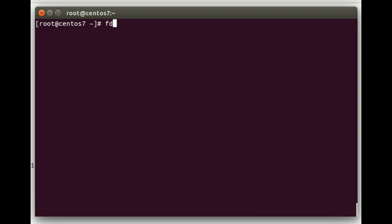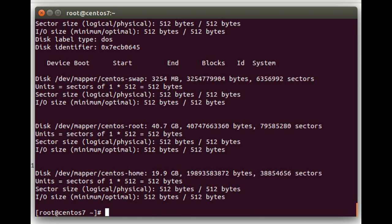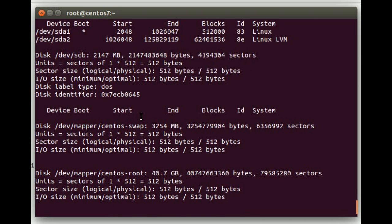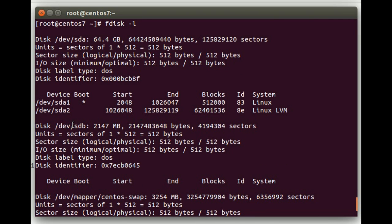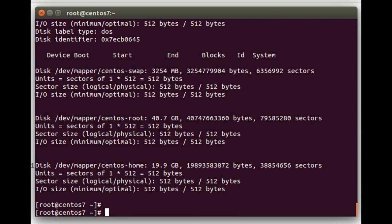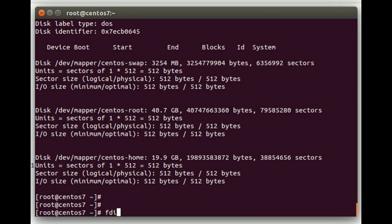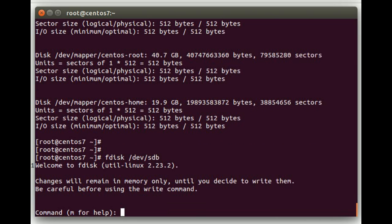Alright so here we go. The first step is an fdisk -l. This will show us all the disks on the system. The one that we're going to use is /dev/sdb and we can see down here that it's empty, which is what we want.